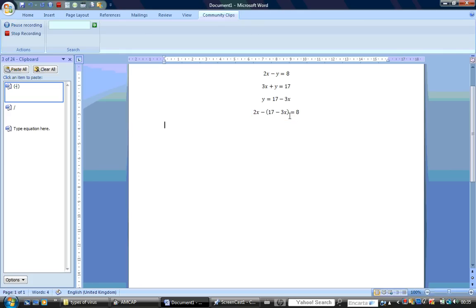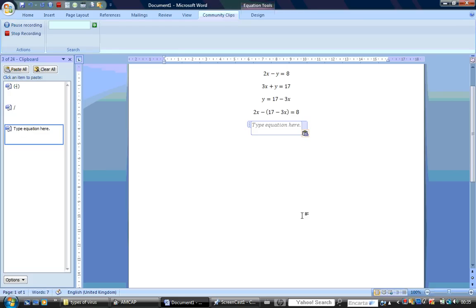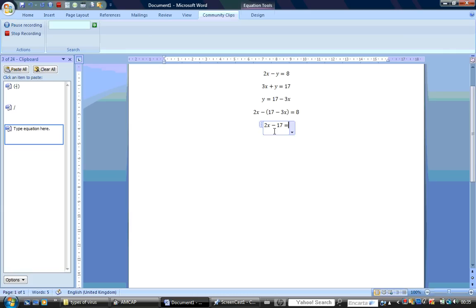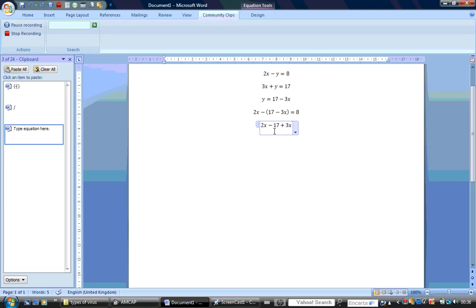We simplify the equation. We have 2x minus 17 plus 3x, which equals 8.